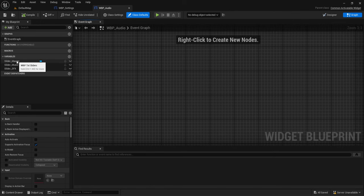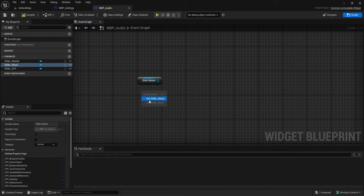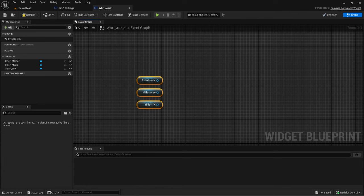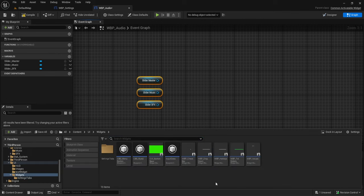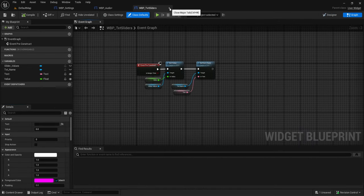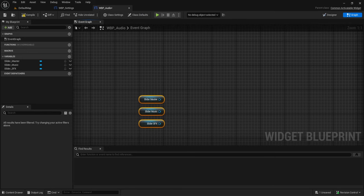Going into the graph, we have three sliders. If we drag them off we see the three widgets we created - just text sliders. We're not going to put any functionality in the slider widgets themselves; we'll do it all through the audio page. We'll also need to create a save game file to store values and a game instance to reload those settings on startup.